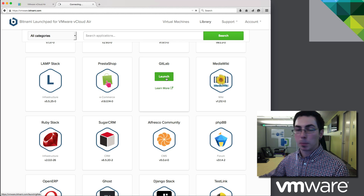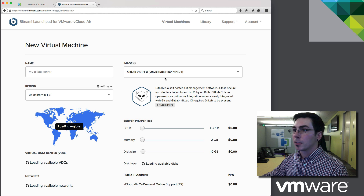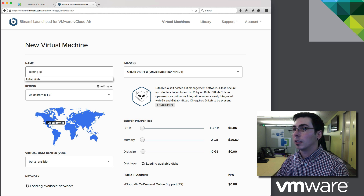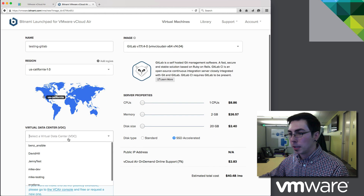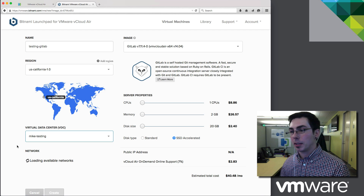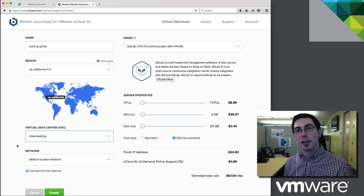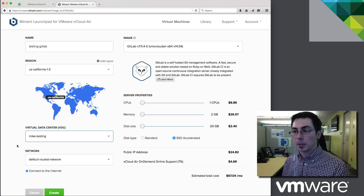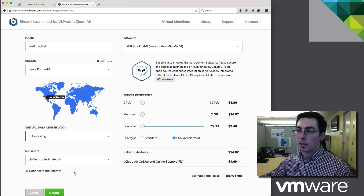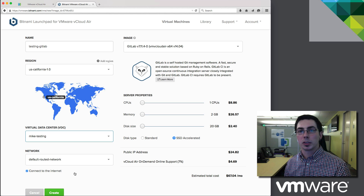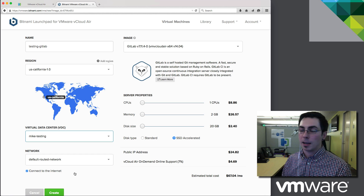We can launch it very quickly just with the button here, and that brings us to our new VM configuration page within the Launchpad. We're going to call this 'testing-kit-lab,' put it in California, and choose our data center — let's pick 'mic testing.' One thing to note about this integration is there are a whole bunch of subprocesses at work. It checks vCloud Air and verifies if you have any additional IP addresses available, and lets us use the 'connect to internet' button. This sets up the NAT rules and firewall rules, allowing a very seamless, quick experience where we click and we're on the internet and can access the application.